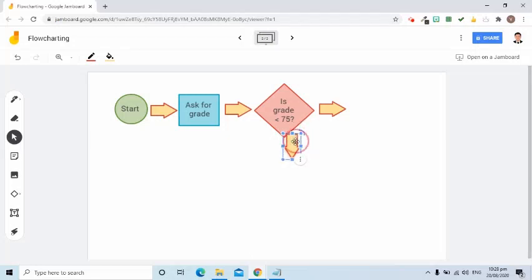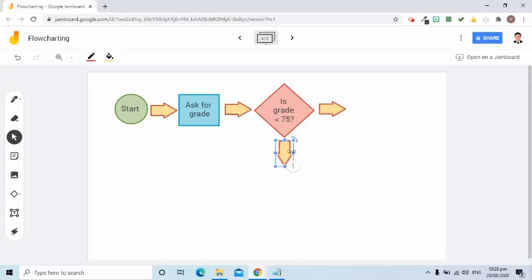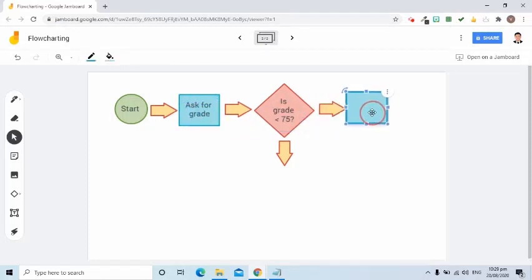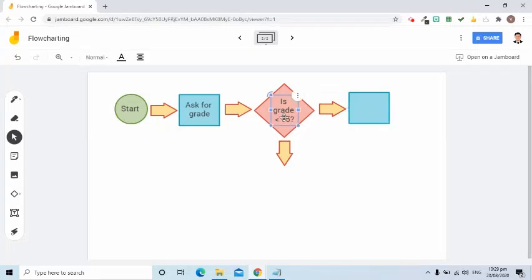I can rotate the arrow using the circle symbol. Then I'm going to put another square symbol. If the answer to this question is true, what will be displayed is 'Failed,' so I am going to put that here.